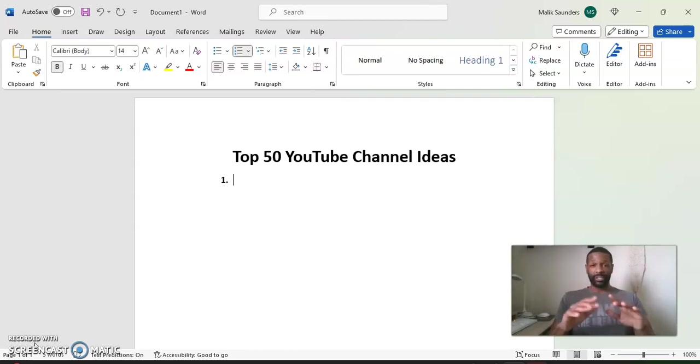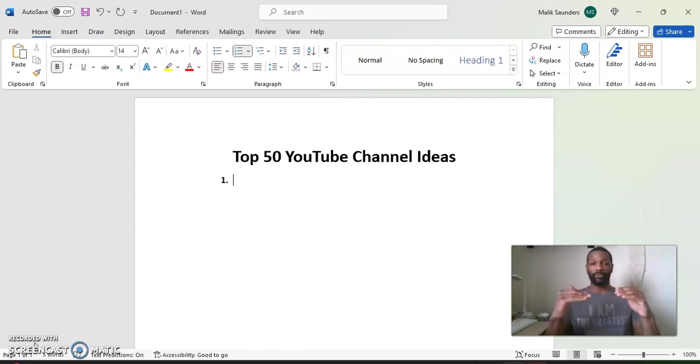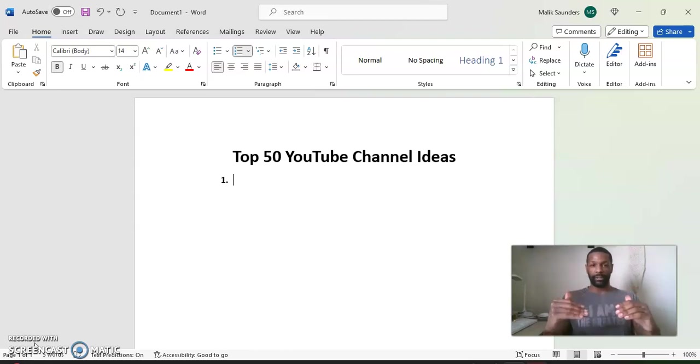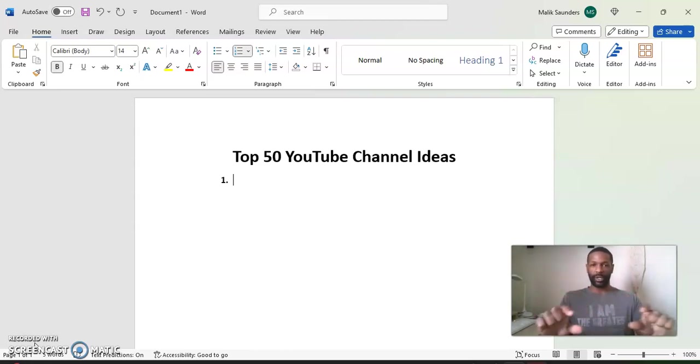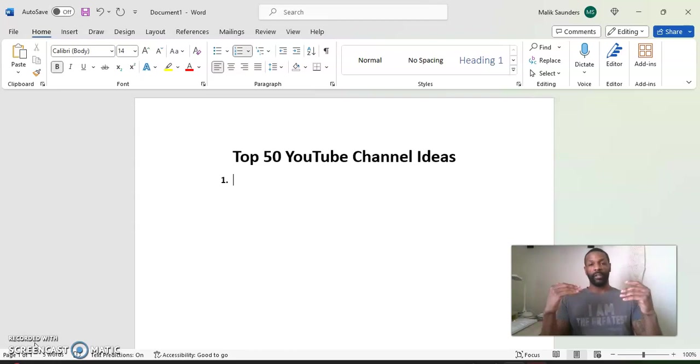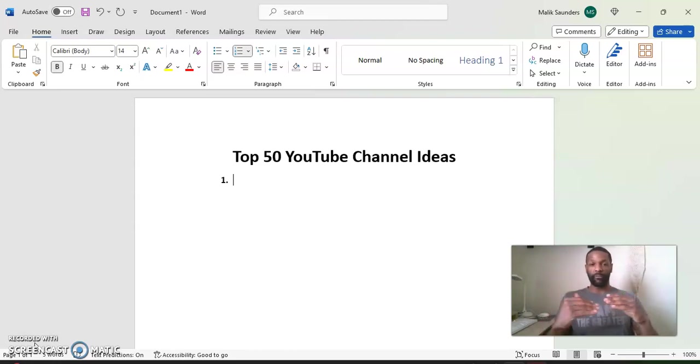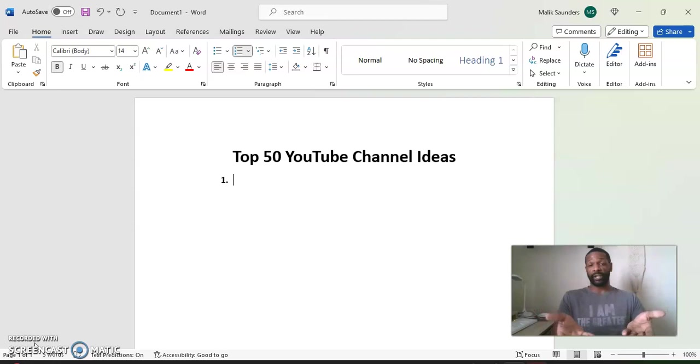So with this video, what I'm going to do is I'm just going to go through one through 50 all the way. I'm just going to say what it is and go to the next one. If you are interested in any of the choices or the channels that I give you,